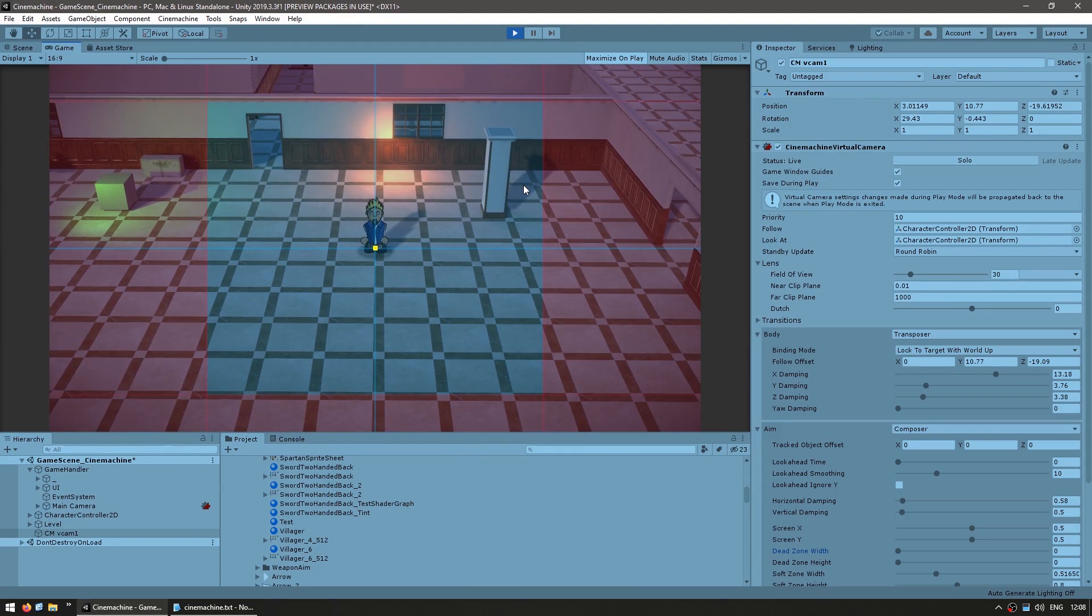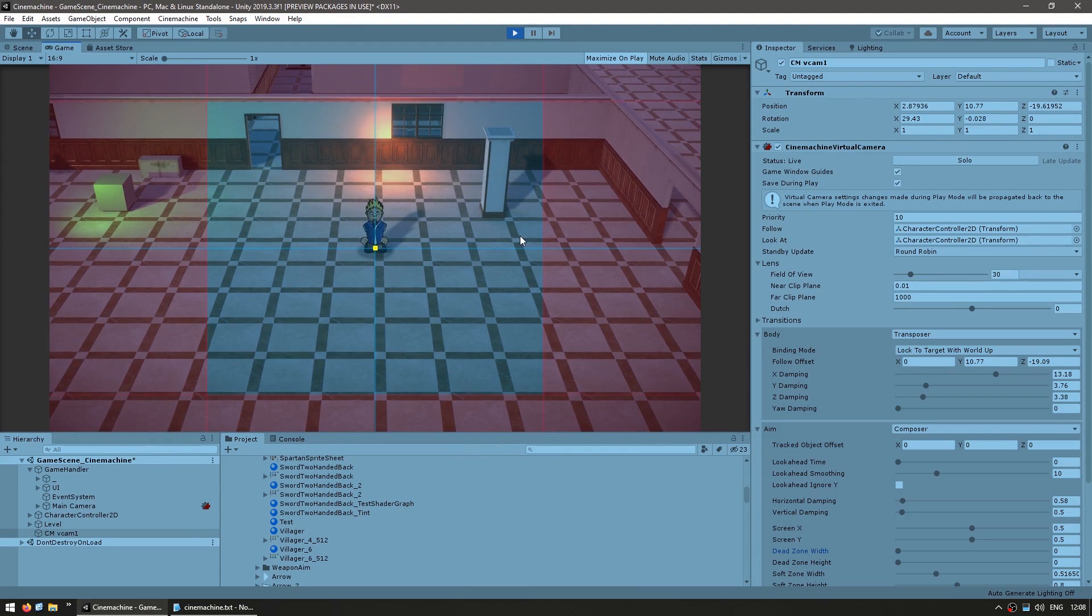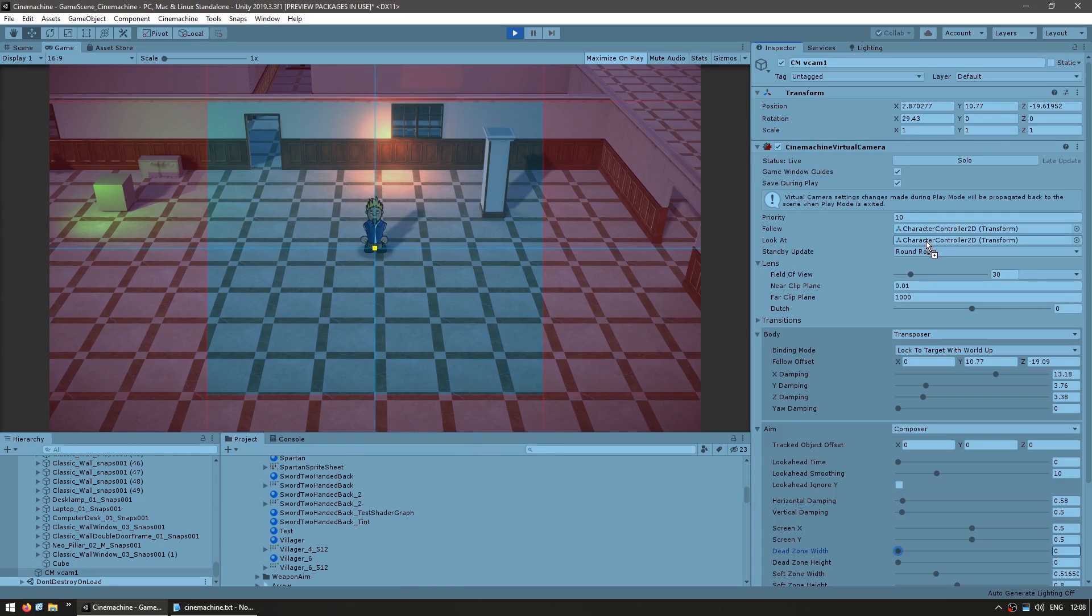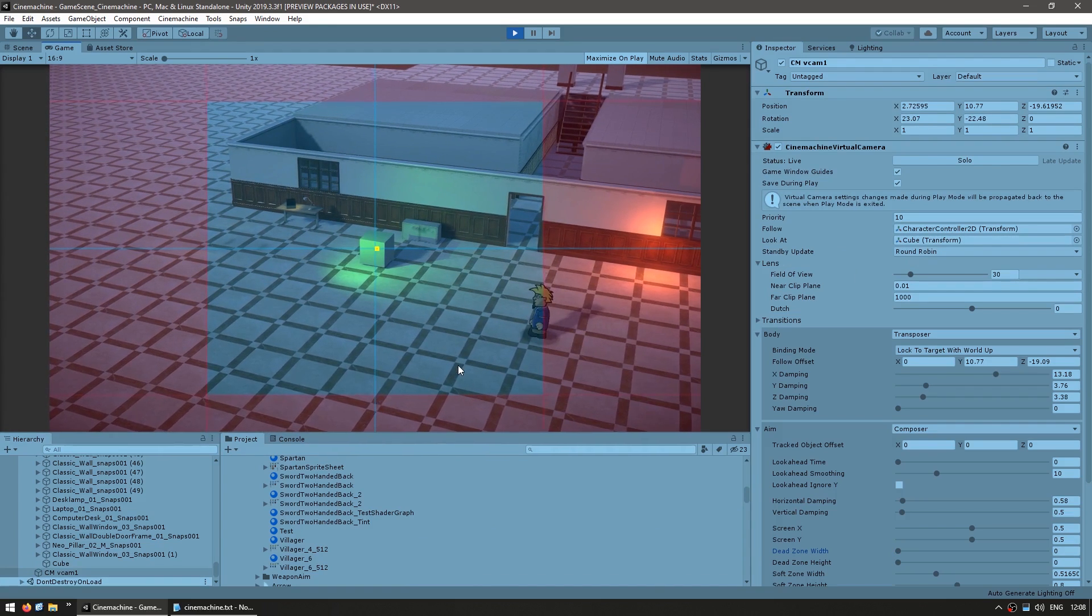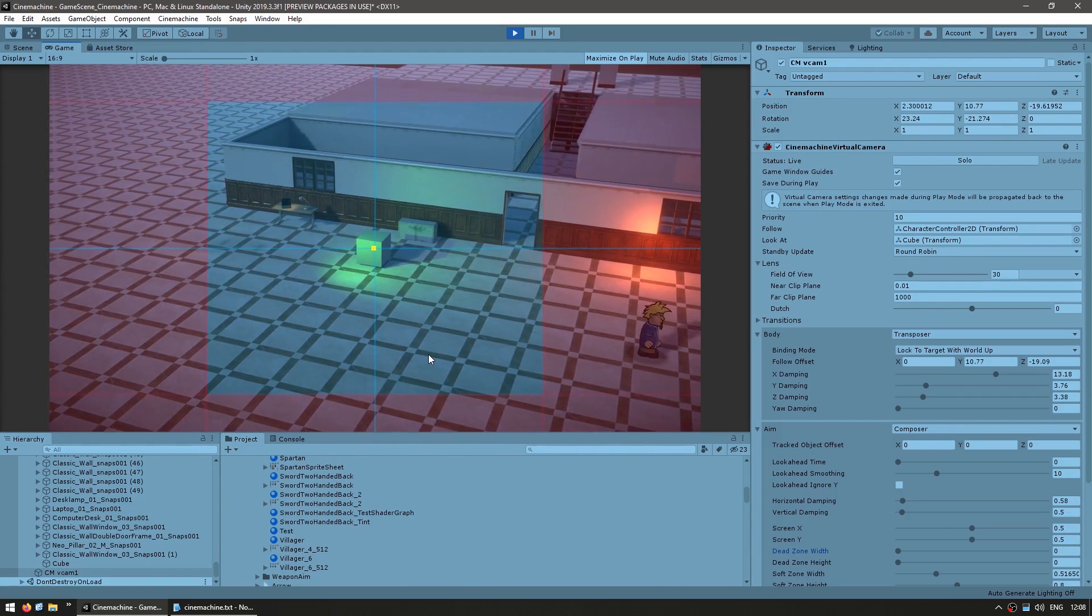So again, here we have some pretty complex behavior without having to write any code. Although obviously, if you wanted to work with some code, you could still do it. For example, you could easily swap out the target look at with a different object. So you know, the game is running. Let's say now I wanted to point at the cube and there you go. Now it's pointing at the cube and following the character. So I move the character and the character moves, but it's looking at the cube.